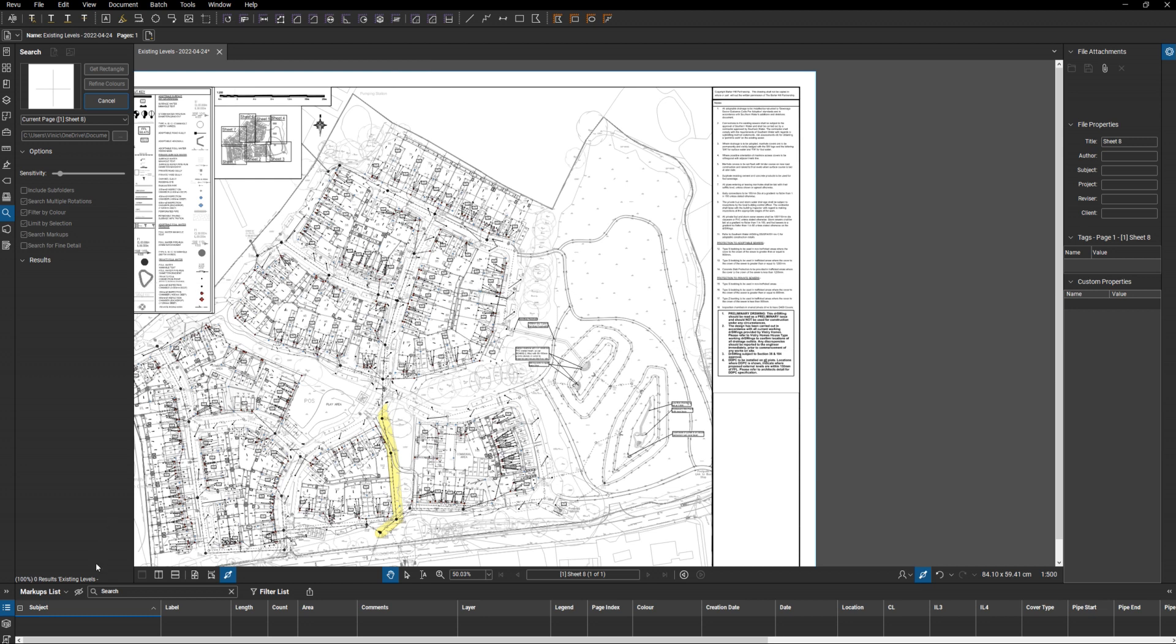So it's done 100% of the searching. No wonder it took quite a long time - apparently it's found 2298 instances of that small cross.